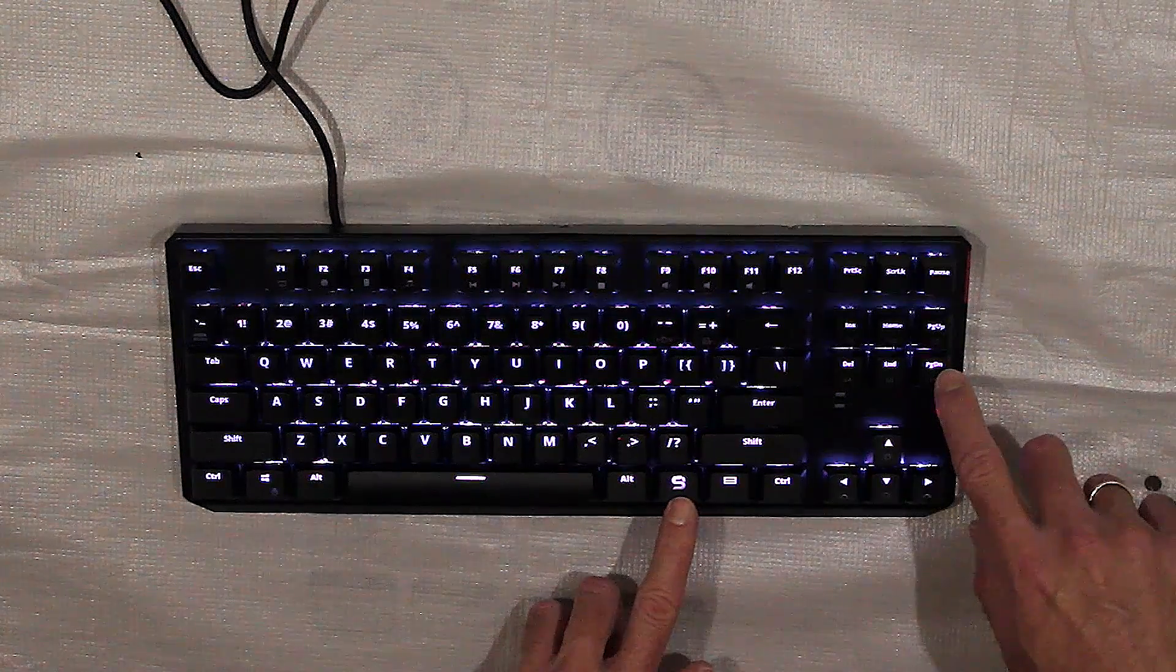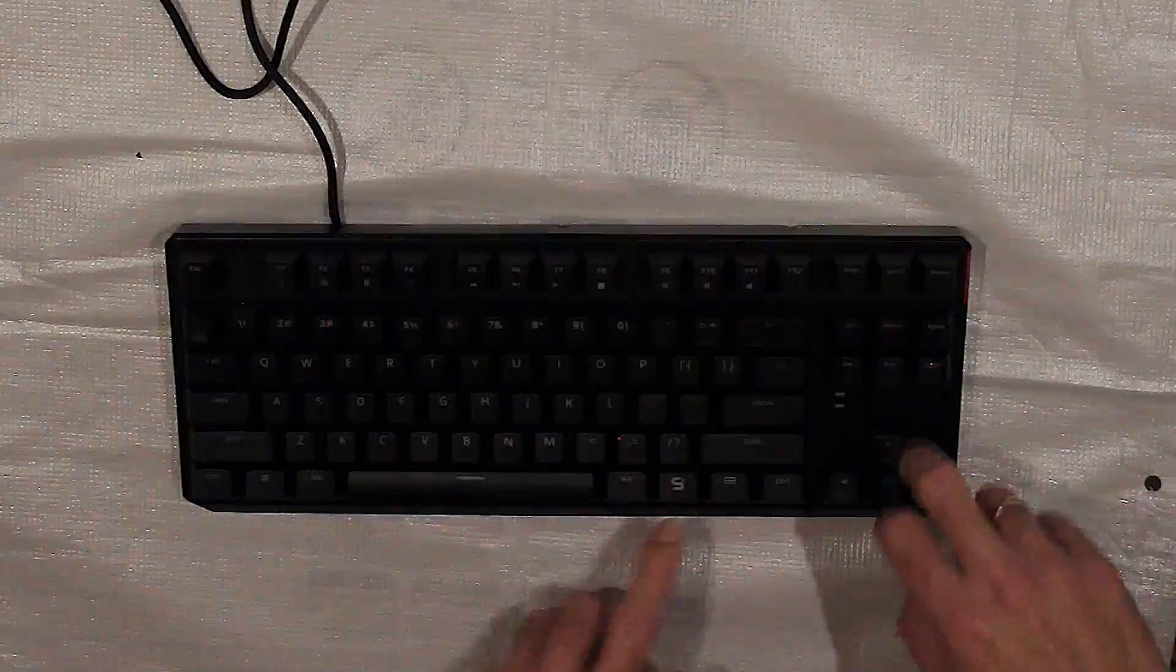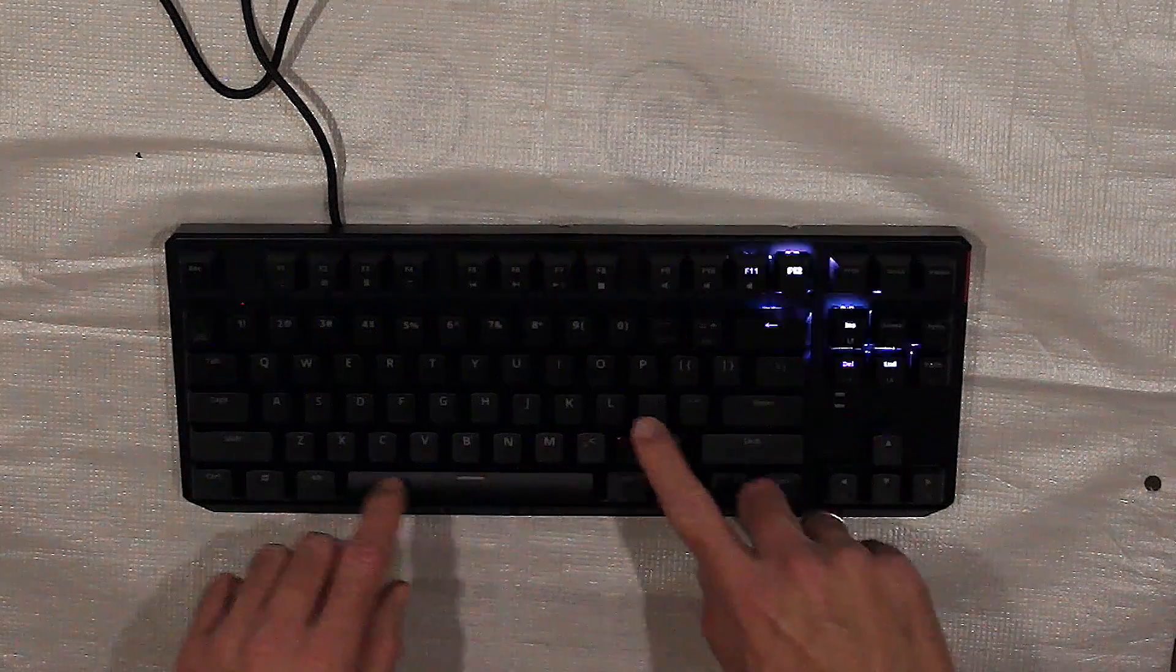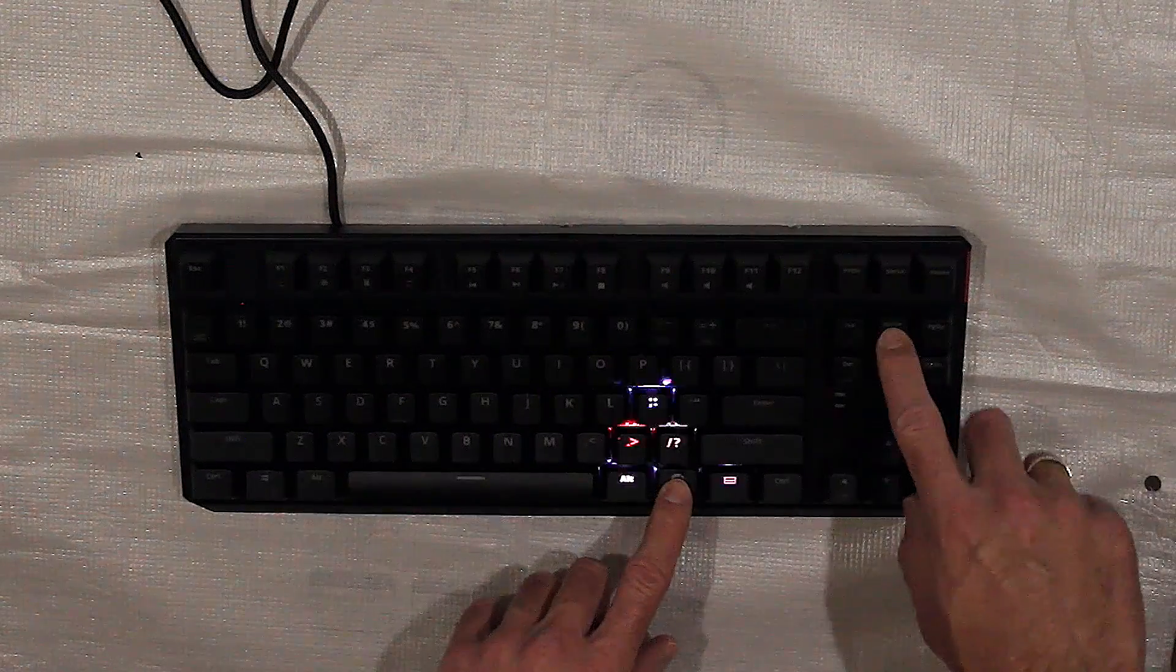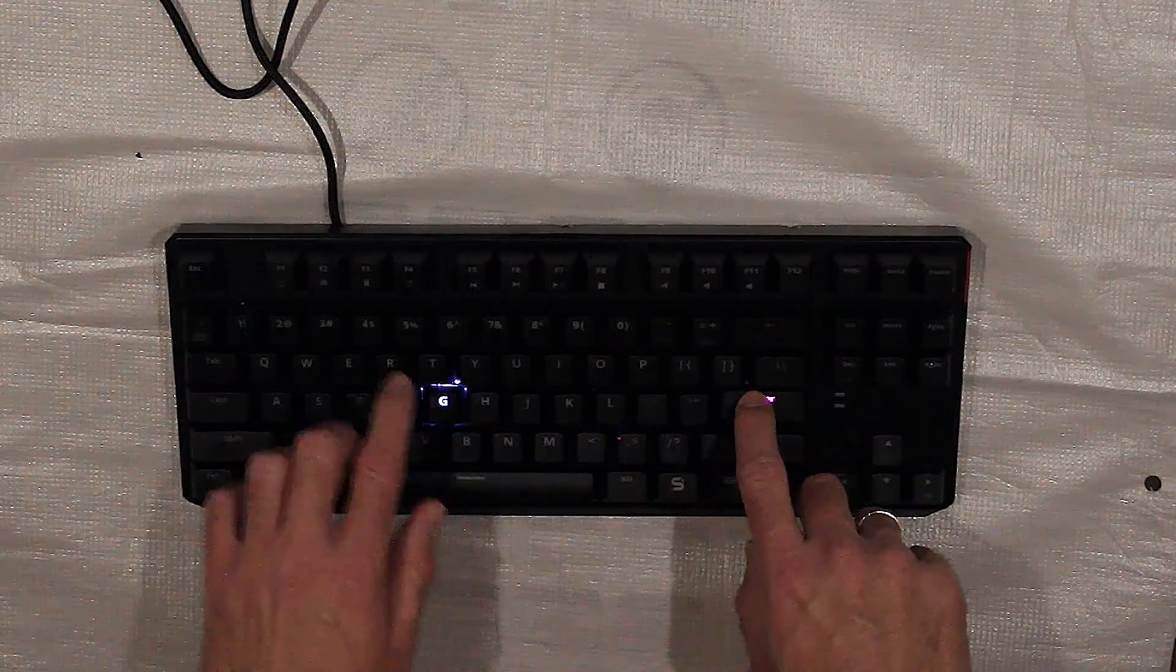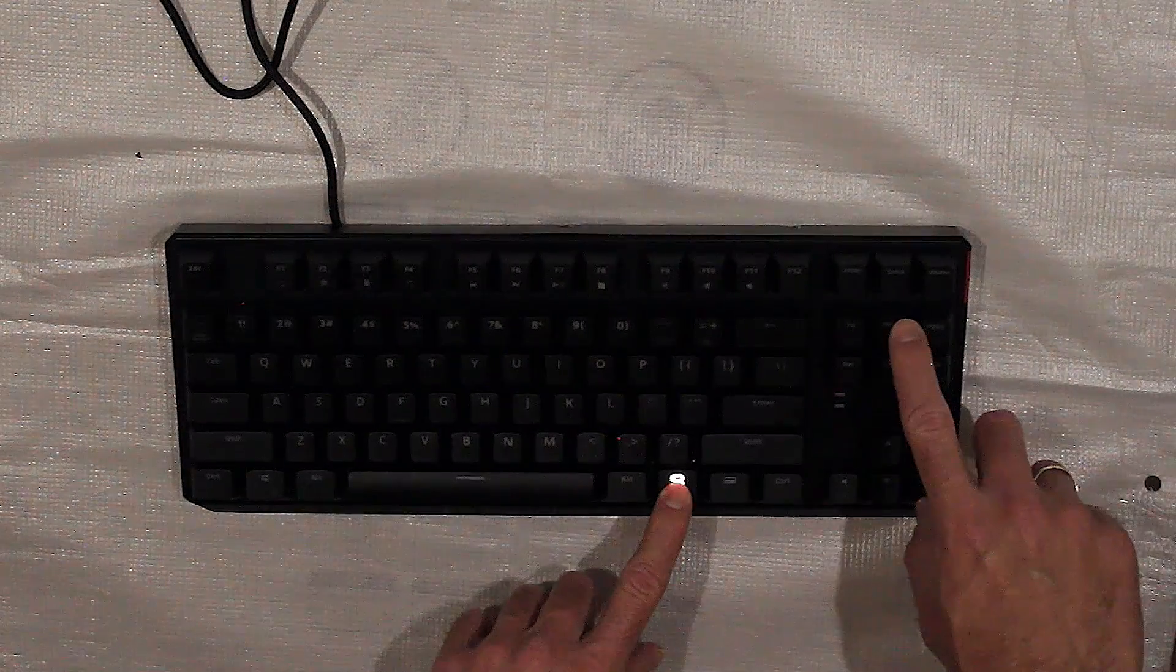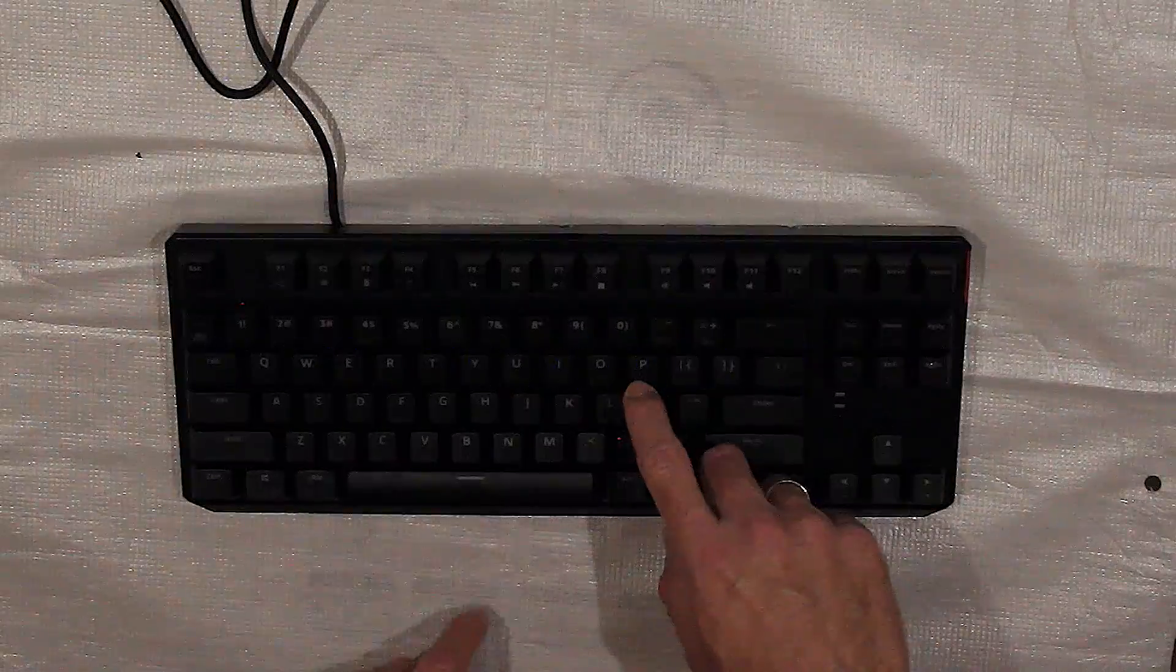The N-key rollover feature of the SPC GEAR GK630K keyboard is full anti-ghosting. This means that no matter how many keys are pressed at once, you can be sure that each of them will be read by the computer correctly. This is of great importance in games that require complex commands involving many keys pressed simultaneously.